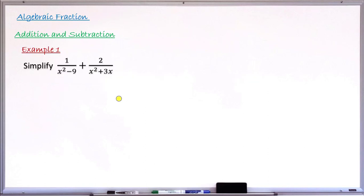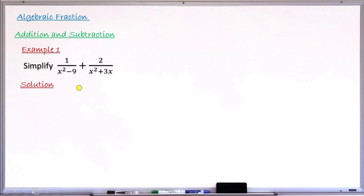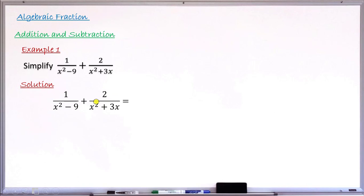Let's take Example 1. You are asked to simplify: 1/(x²−9) plus 2/(x²+3x). The first fraction is 1/(x²−9) and you add it to the second fraction 2/(x²+3x). Remember, rule number one says find the LCM of the denominators.